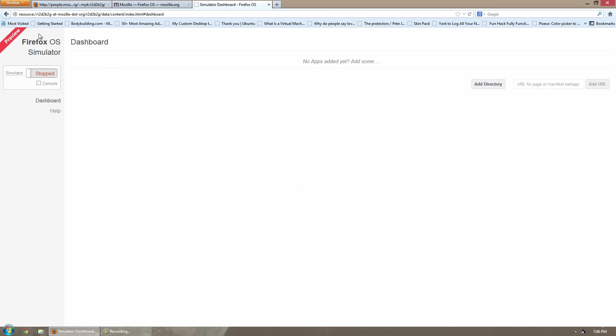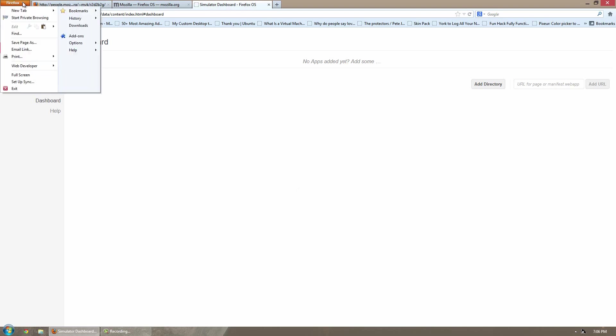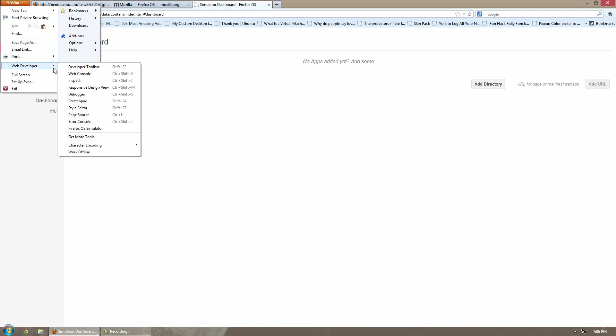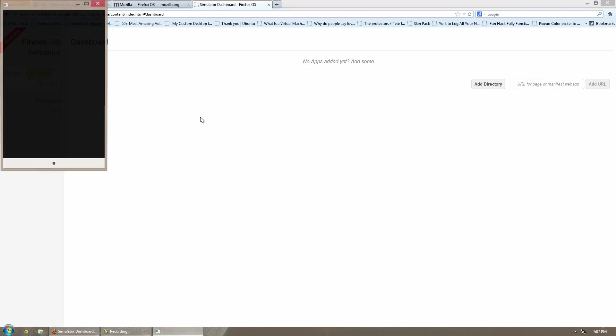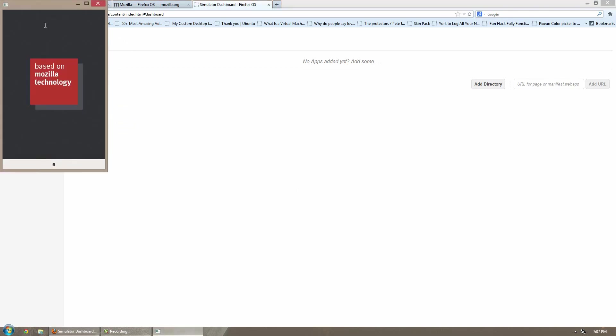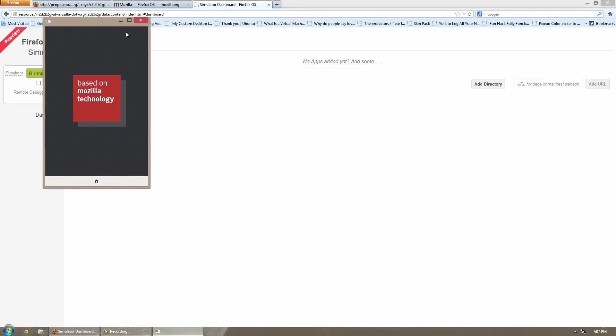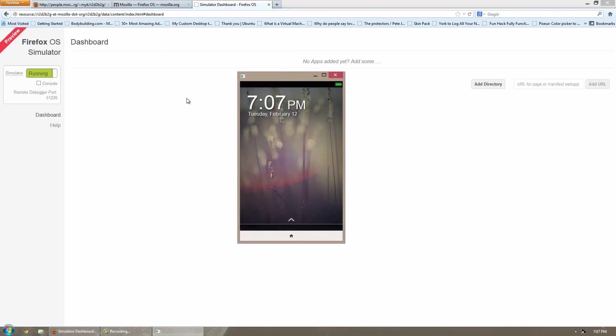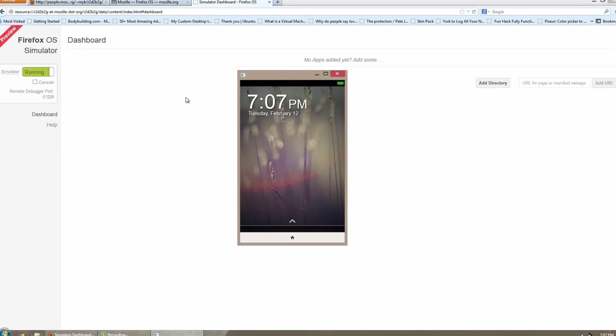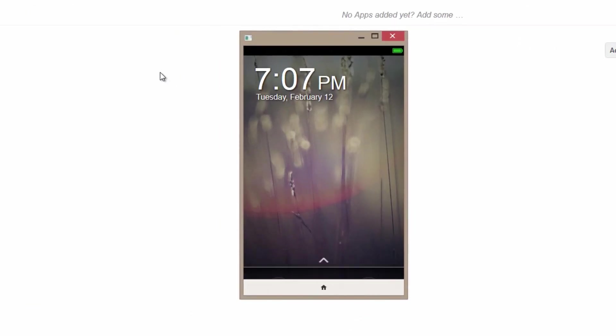To actually start the simulator, it's very simple. All you have to do is either click right here, which will start it, or if you're somewhere else, you can click the Firefox tab, web developer, Firefox OS simulator.